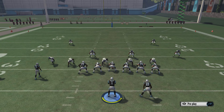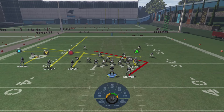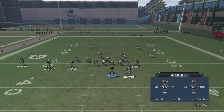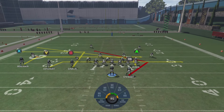Next, what we want to do is drag our Y receiver, or triangle if you're on PlayStation. To do that we want to hit Y or triangle, Y or triangle once more, and then down on the right stick, and boom, we got ourselves a drag.